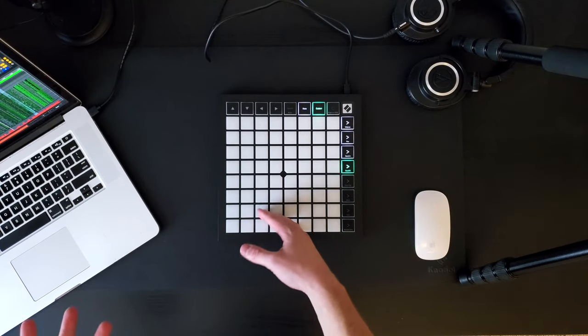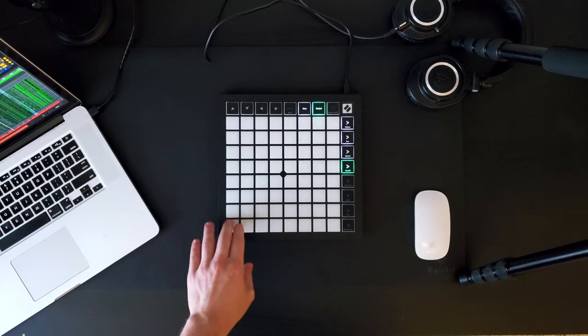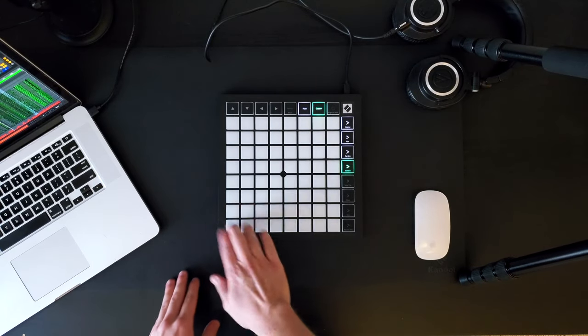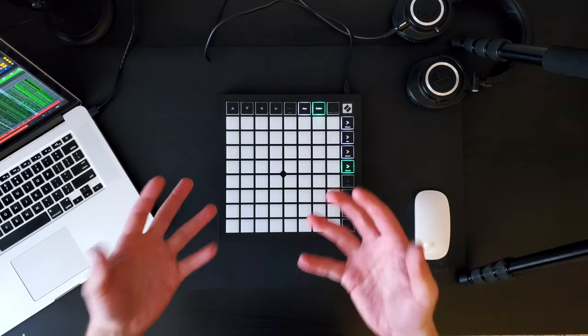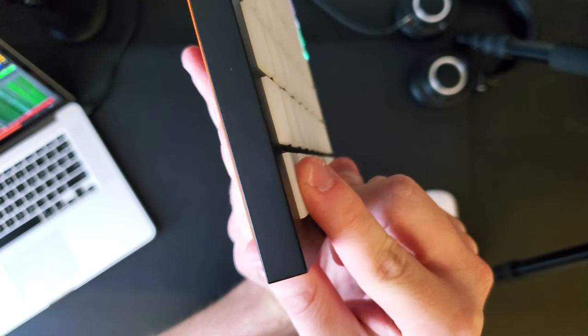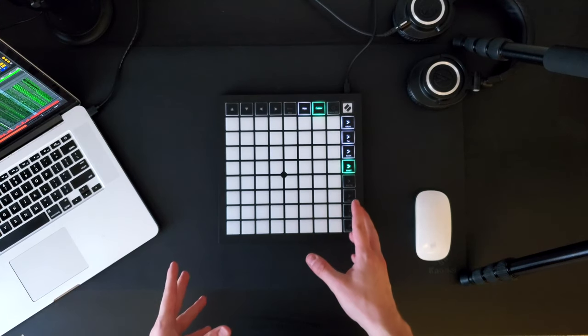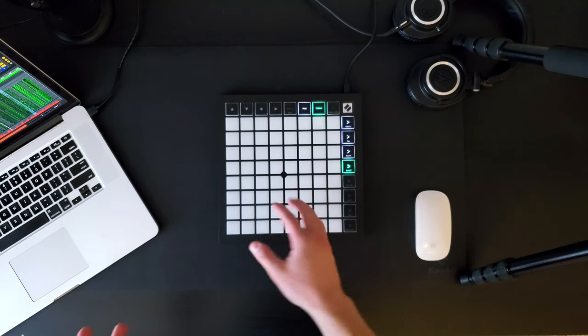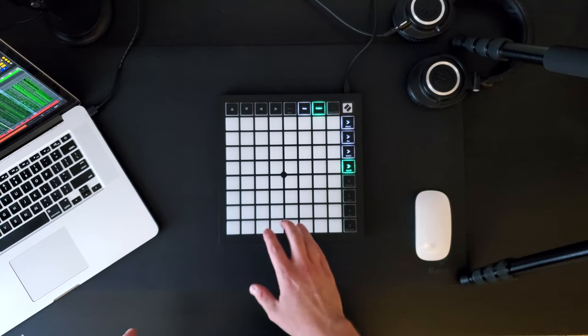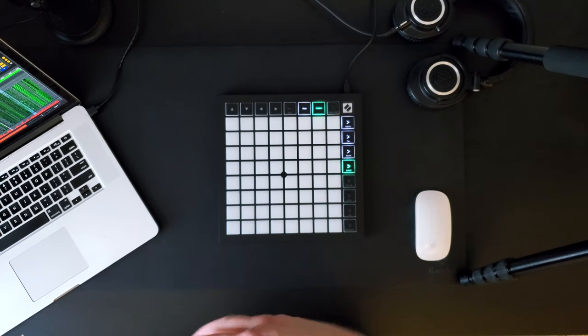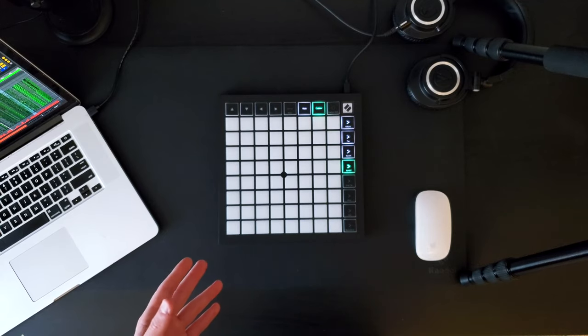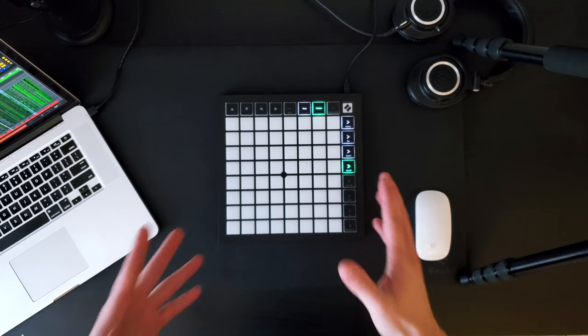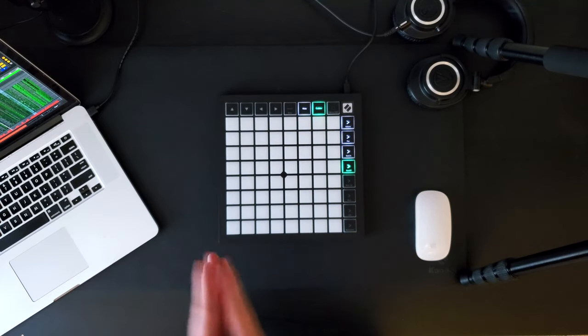The pads themselves have a similar feel to the Launchpad Pro and Mark II generation, in that you don't necessarily push down on the buttons and feel the pad pushed down. It has a sort of resistance. That being said, you still retain full velocity sensitivity, so this pad resistance may just take a while to adjust to, but once you get used to it, I personally think the Launchpad X has the best pad feel of all the Launchpads.